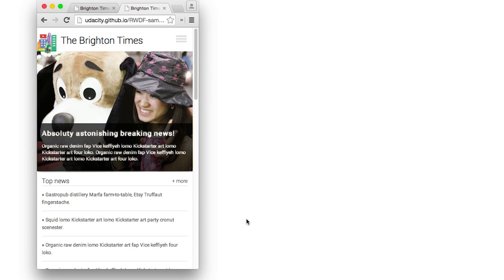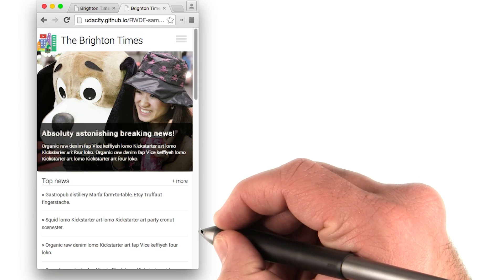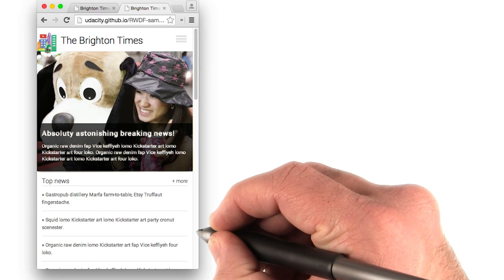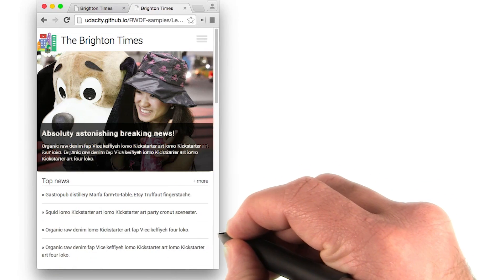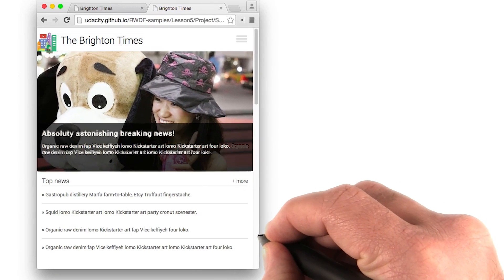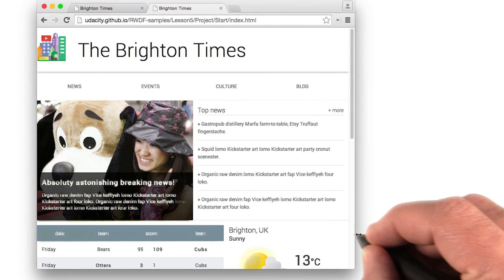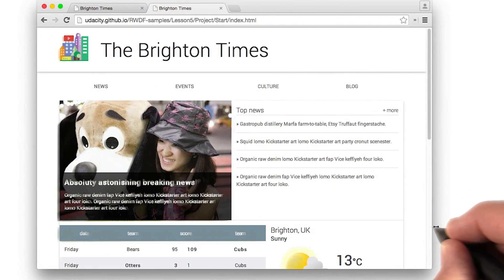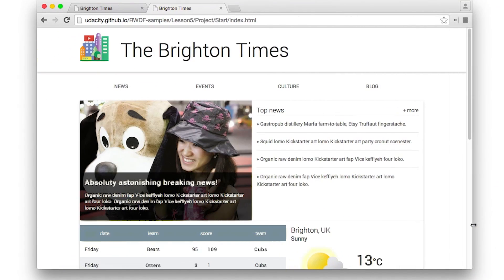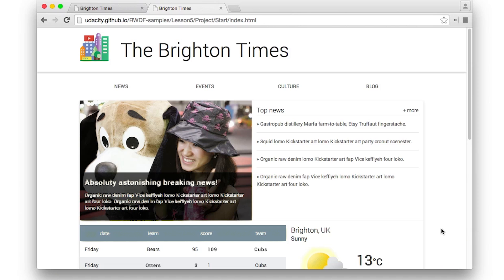And if you're happy with it, then that's great. But this is what we did. We've got a breakpoint here, and then another breakpoint there. The important part of this part of the project is that you try out different layout patterns and find out what you like.